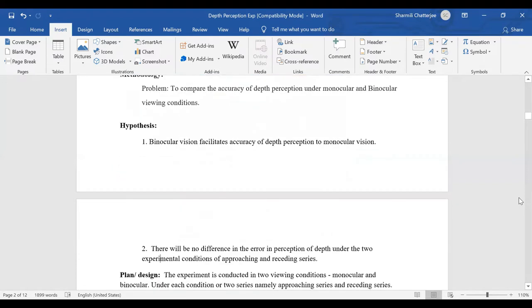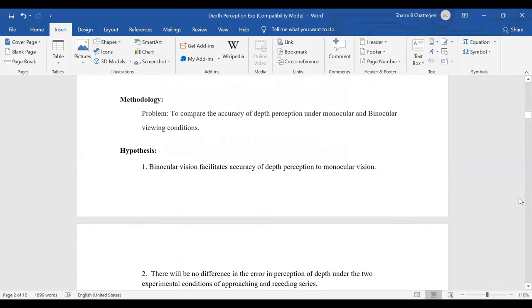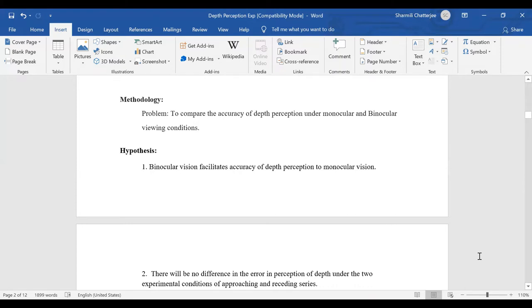After that comes the methodology. The methodology includes various aspects, one of them being the problem statement. The main aim of the experiment is to compare the accuracy of depth perception under monocular views as well as binocular views. Then comes the hypothesis — a tentative statement which is either proved or disproved at the end of the experiment.